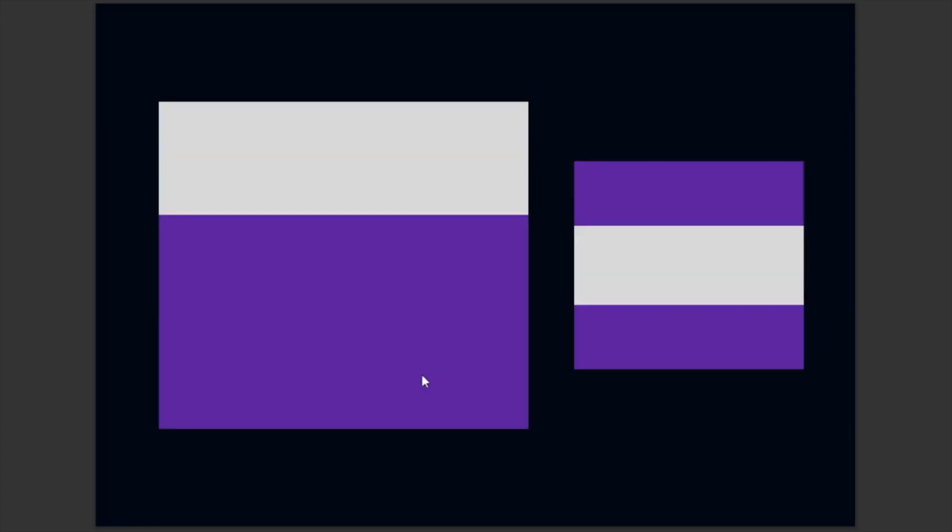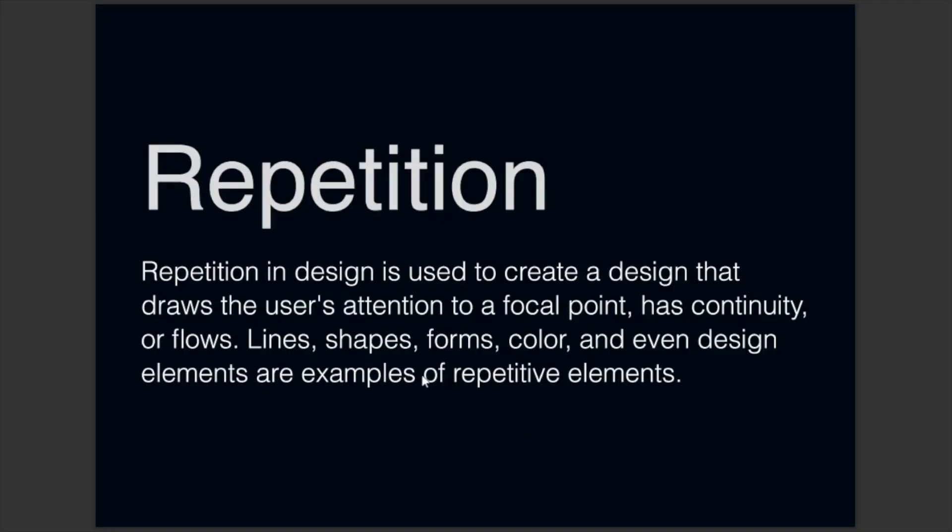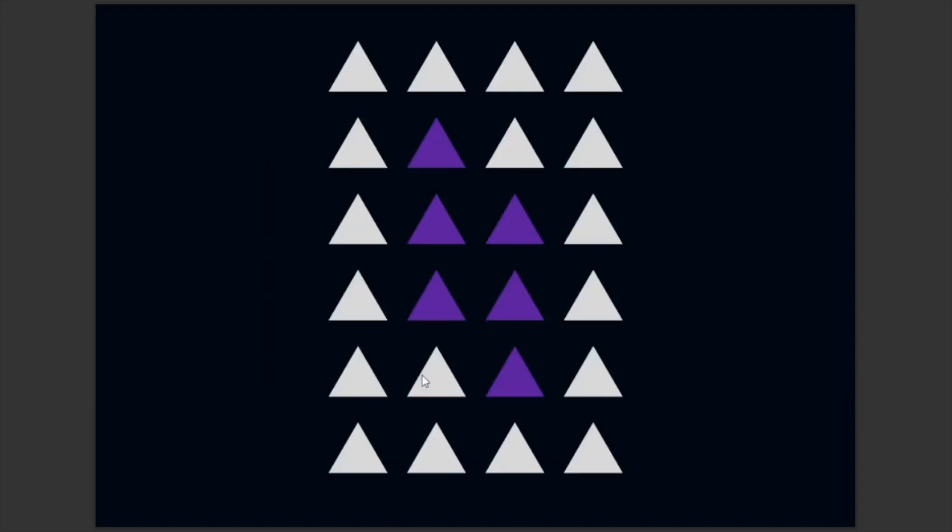Next we have repetition. Repetition in design is used to create a design that draws the user's attention to a focal point and has continuity of flow. Lines, shapes, forms, color, and even design elements are examples of repetitive elements. Here is what repetition in design looks like.